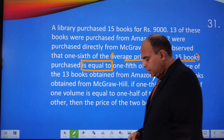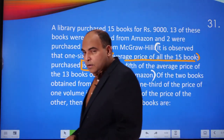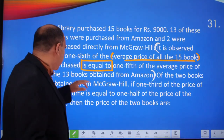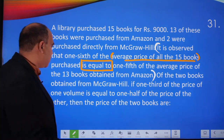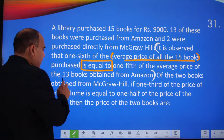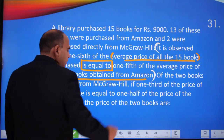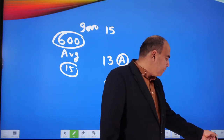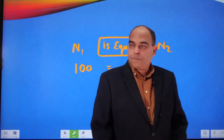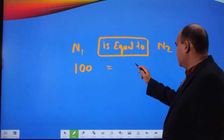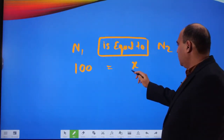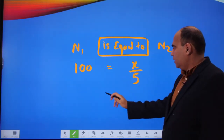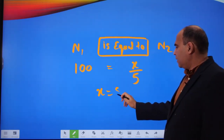What is the other number? It is one-fifth of the average price of the 13 books obtained from Amazon. If we take the average price of those 13 books as x, then x divided by 5 equals 100. So the value of x is 500. That is the average price of the 13 Amazon books.